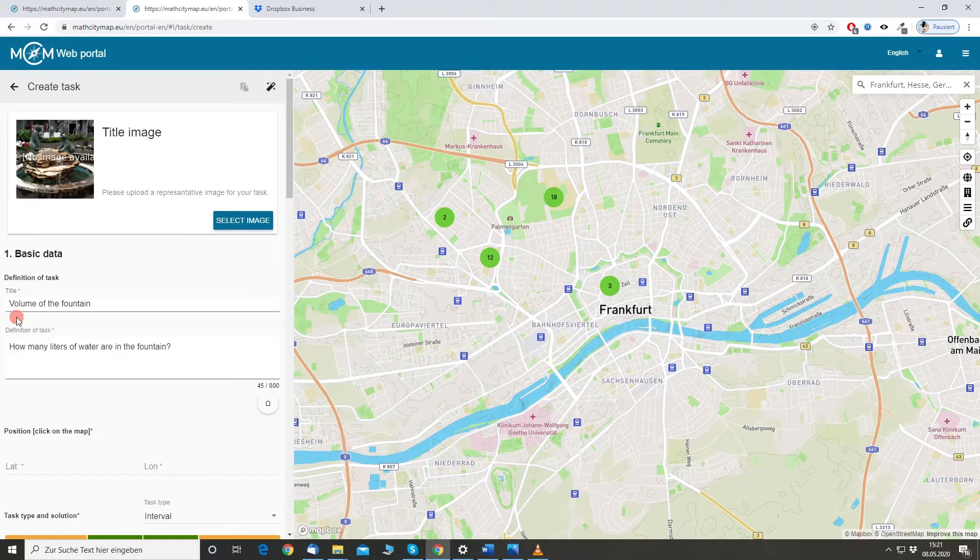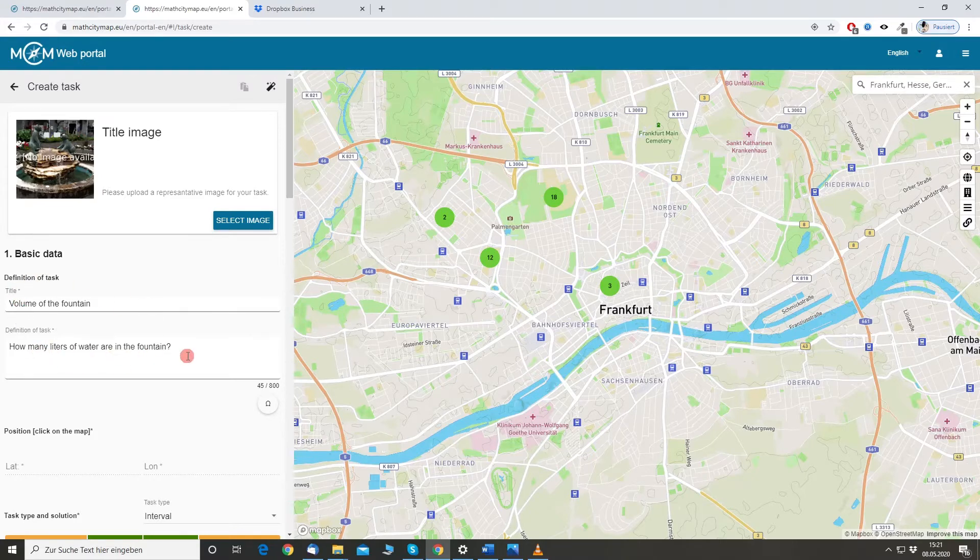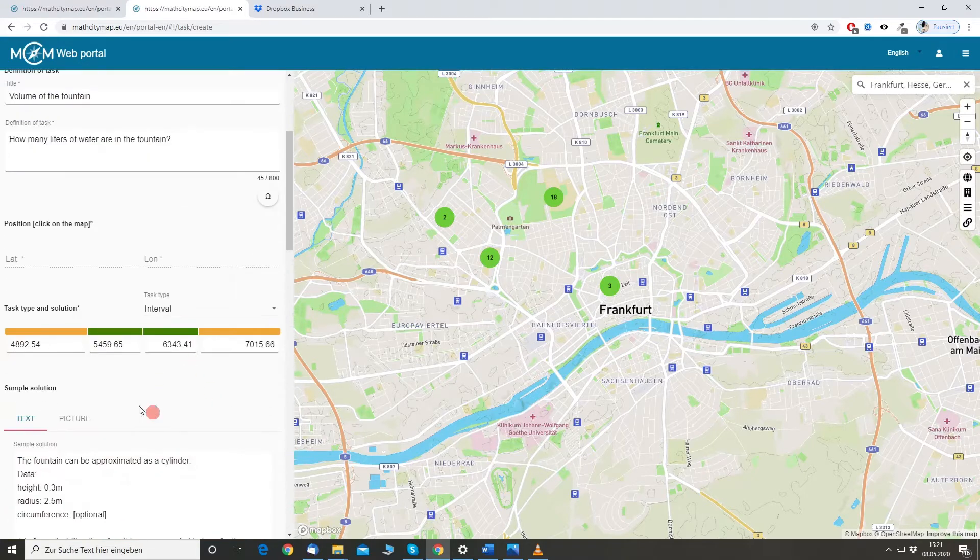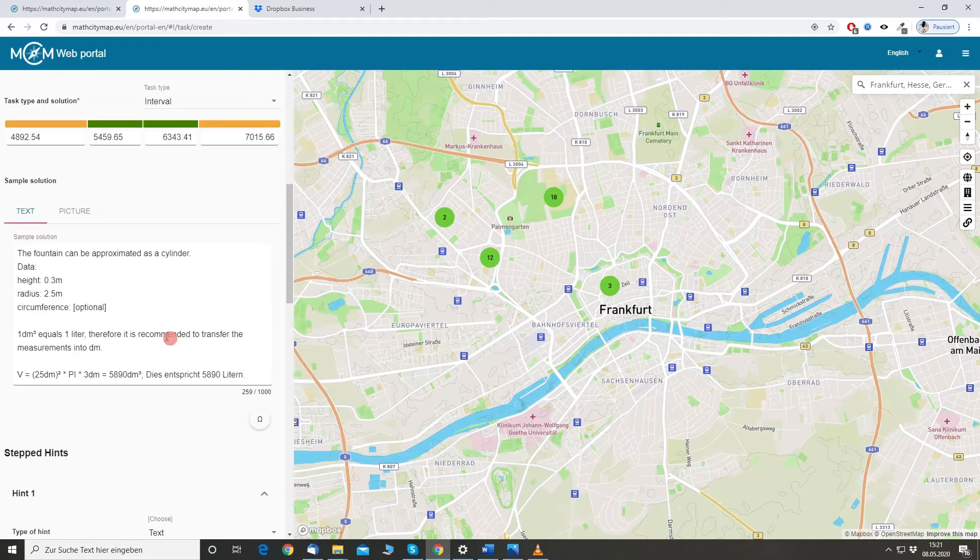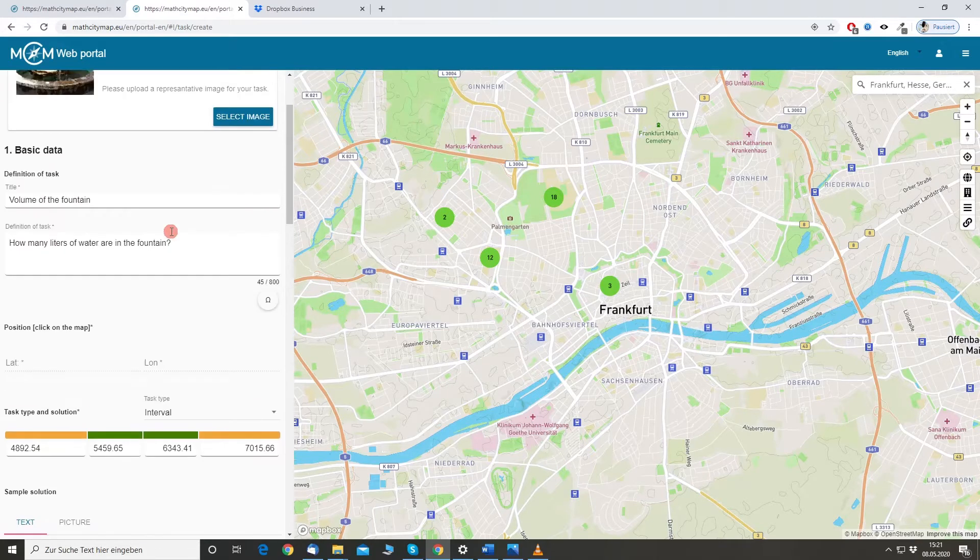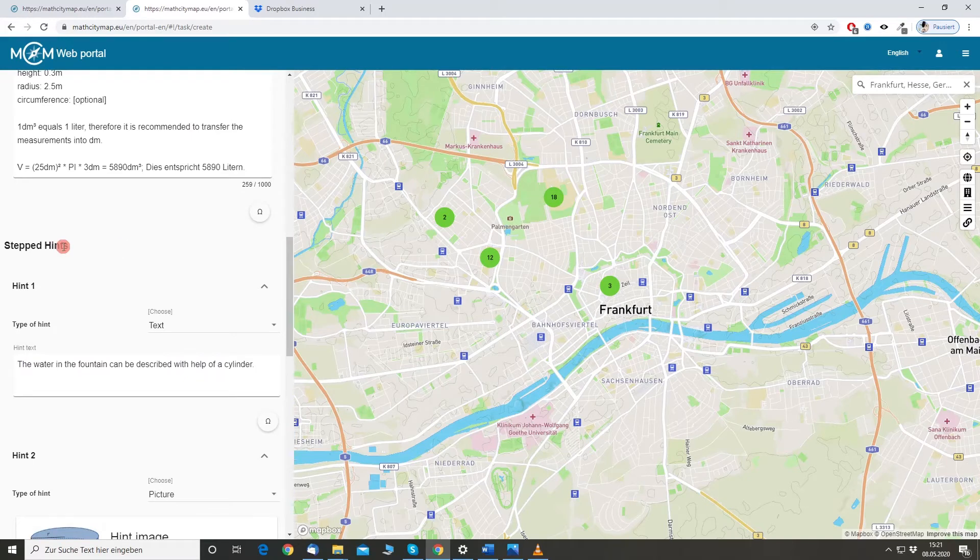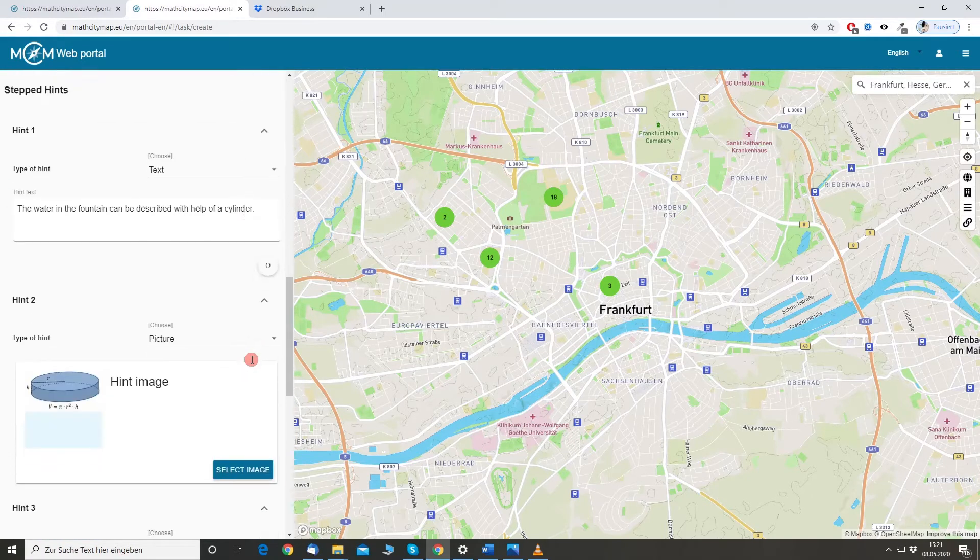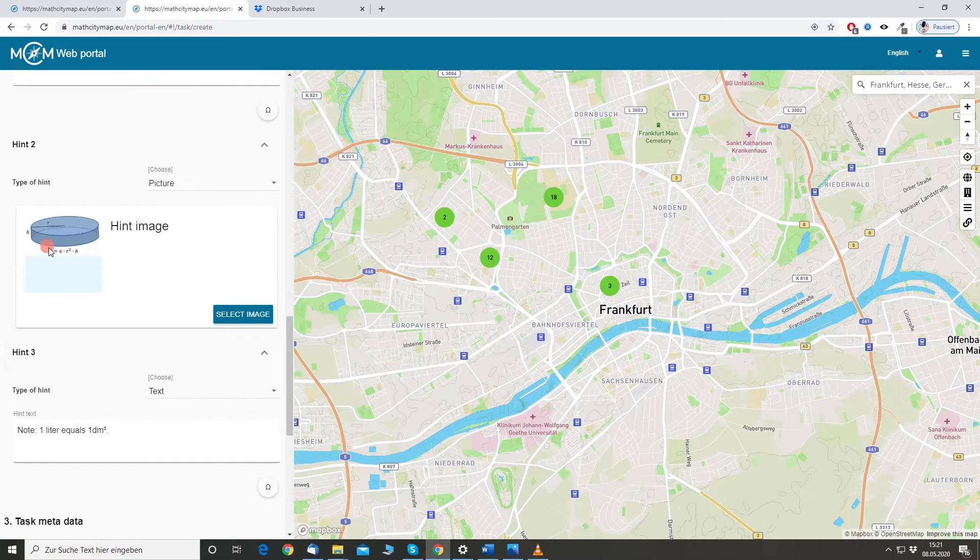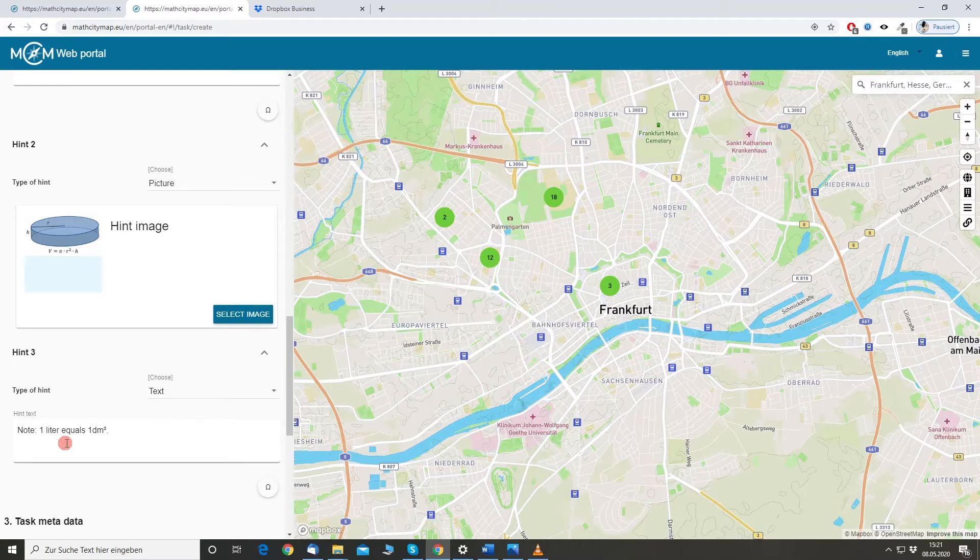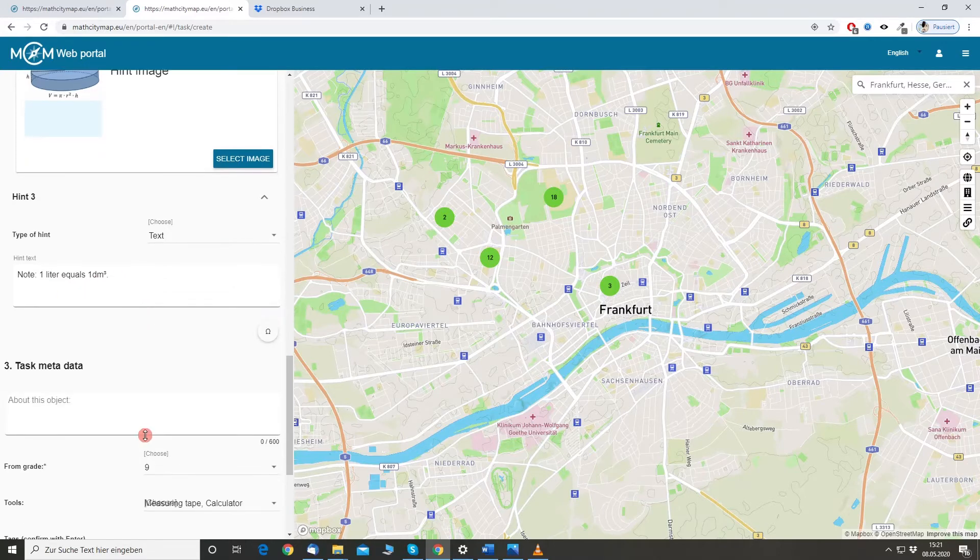So, we have the title volume of the fountain, how many liters of water are in the fountain. We have the interval. We have a sample solution. We have also some hints. The water in the fountain can be described with the help of a cylinder. We have already also an image with the formula of the cylinder. And note that one liter equals one cubic decimeter.